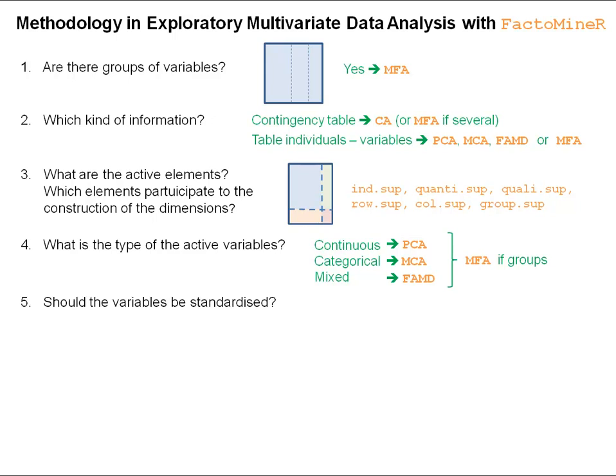If we want to perform a PCA or a multiple factor analysis with continuous groups of variables, we need to answer the question: should the variables be standardized or not? This is important because if we standardize, all variables will contribute equally to the construction of the dimensions. If we do not standardize, variables with higher variance will contribute more. If the units of the variables are not the same, it is necessary to standardize. If the units are the same, standardization is optional and depends on the problem.